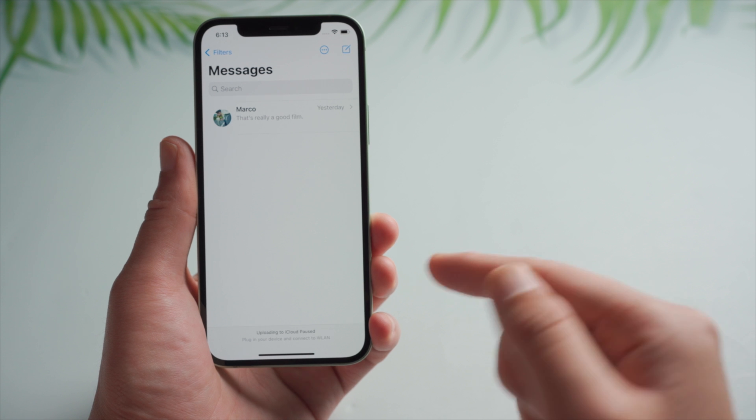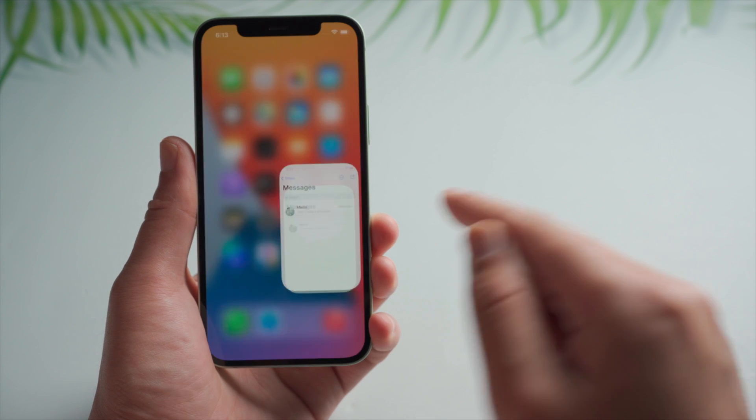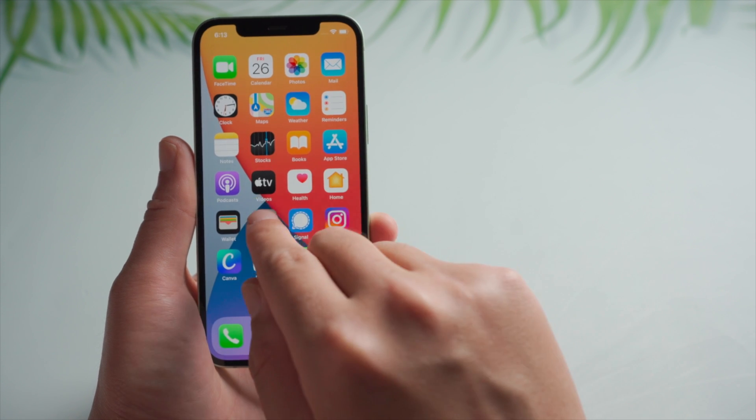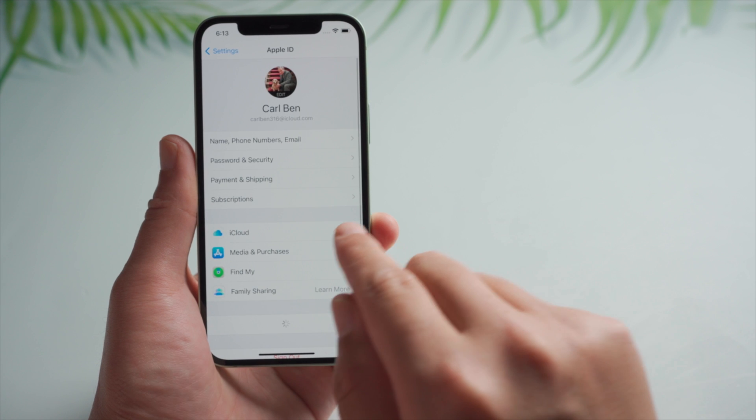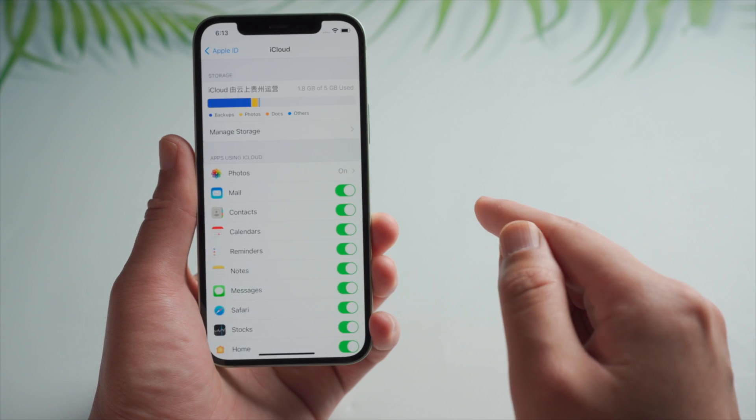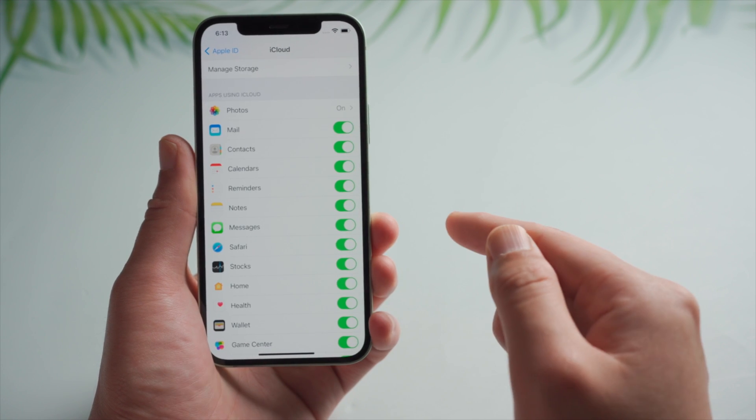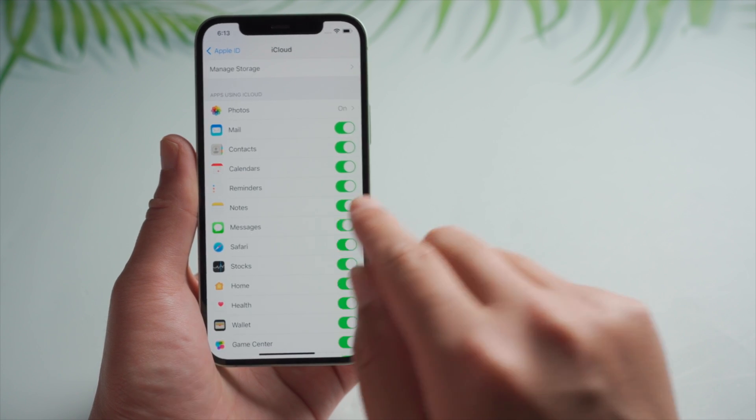Perhaps the simplest one is to download them from iCloud. So head to your account page in settings. Then in iCloud, find messages. Go ahead and toggle the switch off.